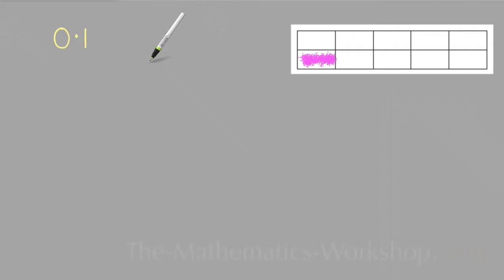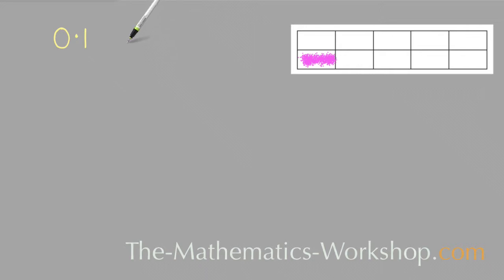Welcome to this lesson on what the decimal 0.1 means in maths. It's really just a different way of writing the fraction 1 over 10, or 1 tenth.